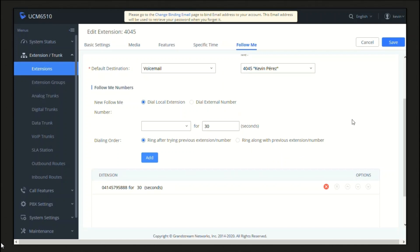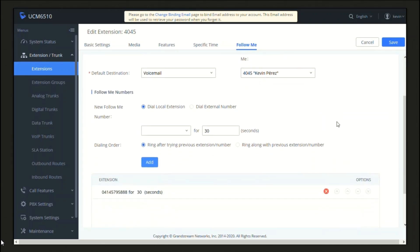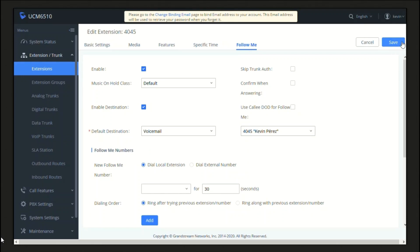Now that we have added an external number to the list, we can proceed to perform a little test. But before that, let's save and apply changes.